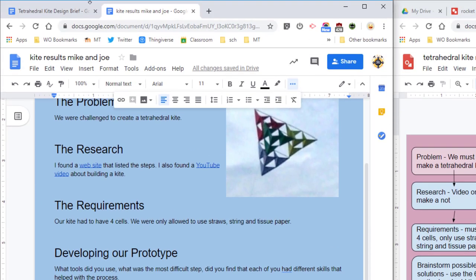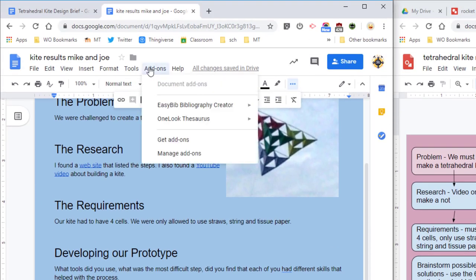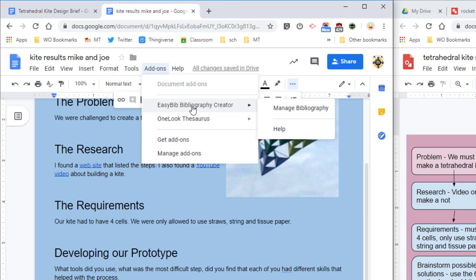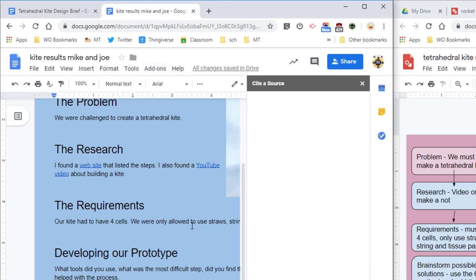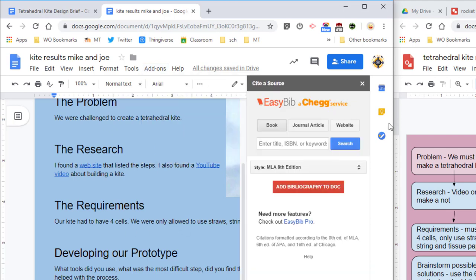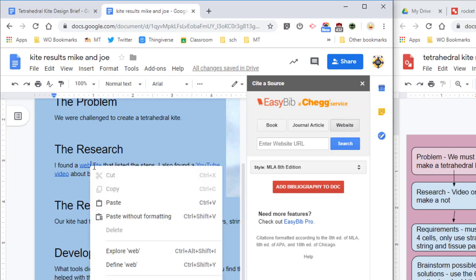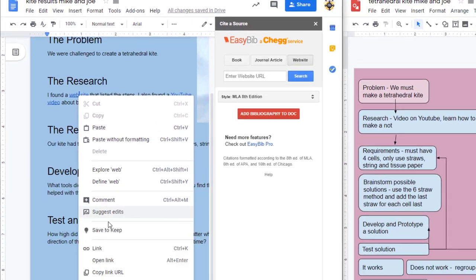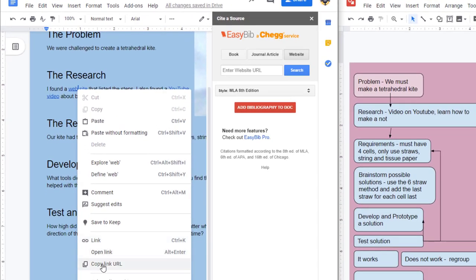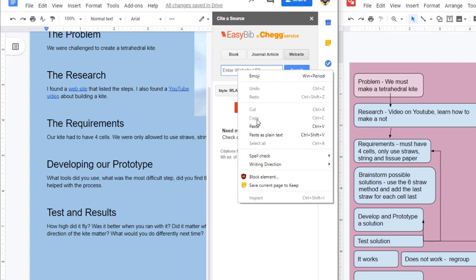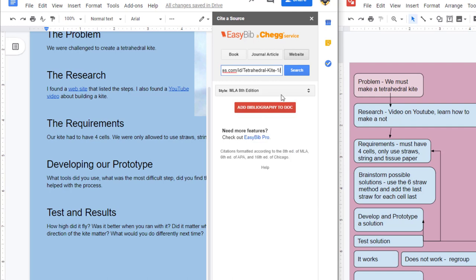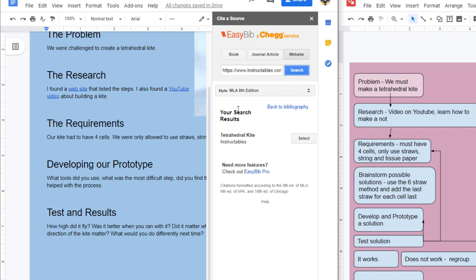When you're done with that, it is time to cite your sources. We're going to do that with EasyBib, so make sure you do Add-ons, and you've got the EasyBib, and we're going to manage the bibliography. When you've got that done, make sure you hit the website button because we are doing all web links. And then you can right-click and you can copy the link URL, paste the URL up in and do search.